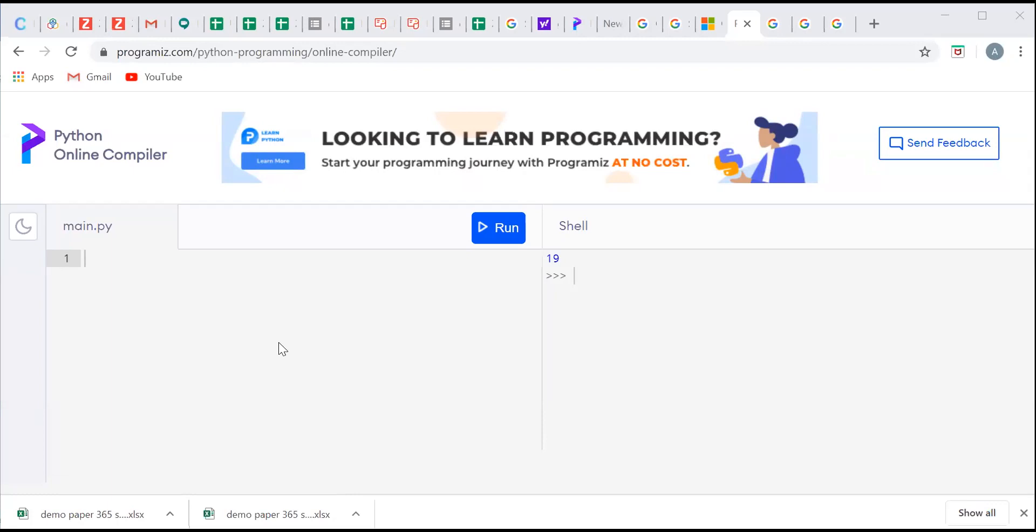But before that I will tell you what is an online compiler. Online compilers are programming tools that allow you to execute and compile your programs online. Online compilers are available for various programming languages but today we are going to see the online compiler for the Python language.